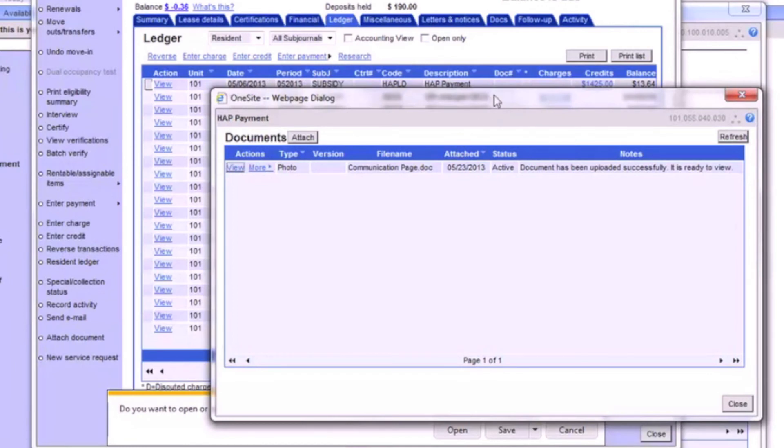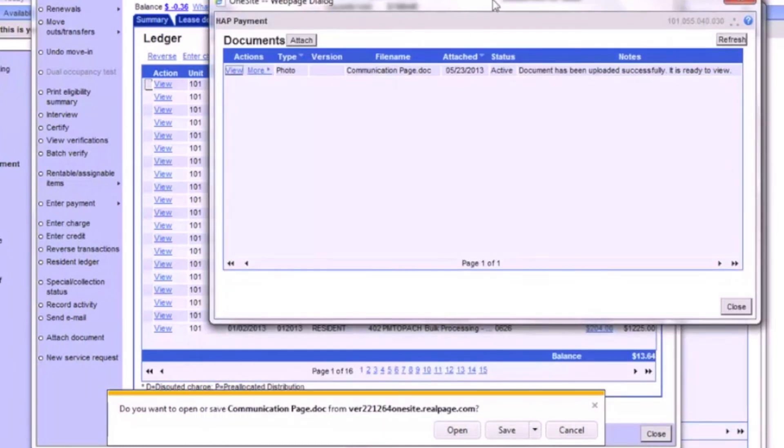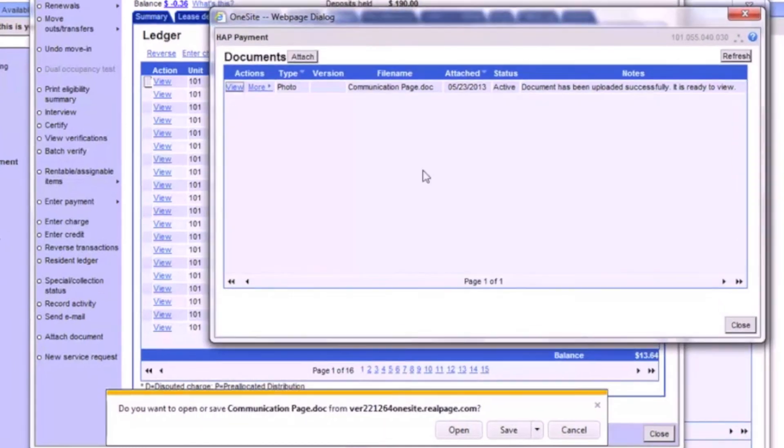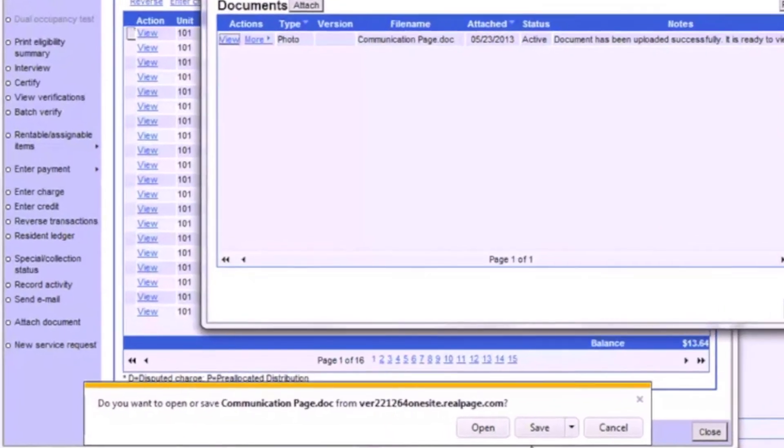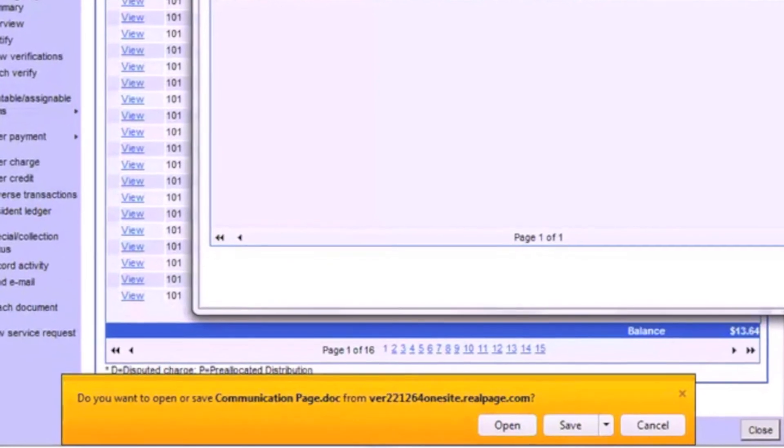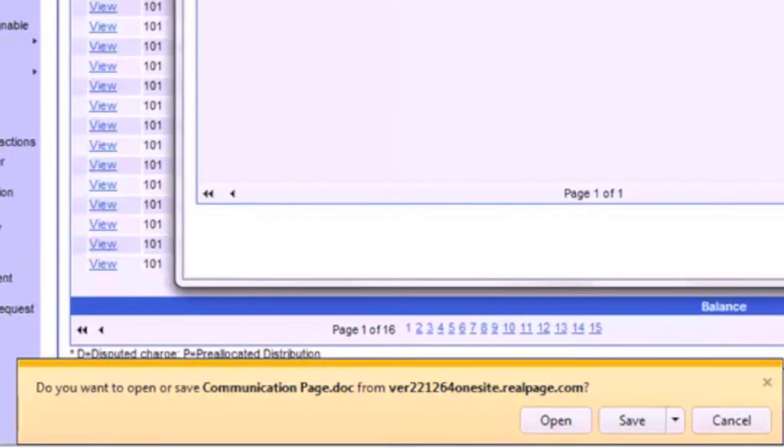Depending on your browser's version and settings, you may need to keep an eye out for pop-ups related to opening the document.